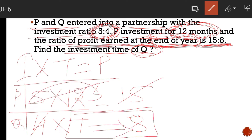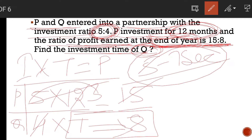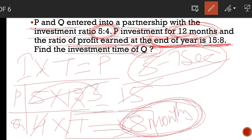See how easy the question is. Within 5 to 7 seconds you can solve this question based on partnership. The investment time of Q is 8 months. This is your final answer. For example, if the examiner asks after how many months Q joined the business — in a year there are 12 months, and the time period of Q is 8 months, so Q joined the business after 4 months.